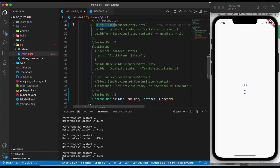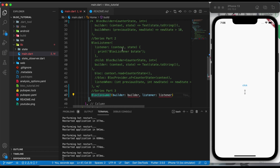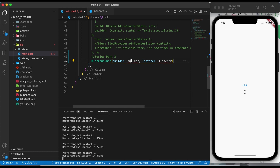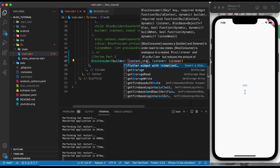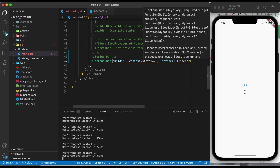If we already have BlocListener and BlocBuilder, why do we need BlocConsumer? Just bear with me in the video — I will explain why we need BlocConsumer if we already have BlocListener and BlocBuilder. Let's pass the additional parameter: we require a context and state.